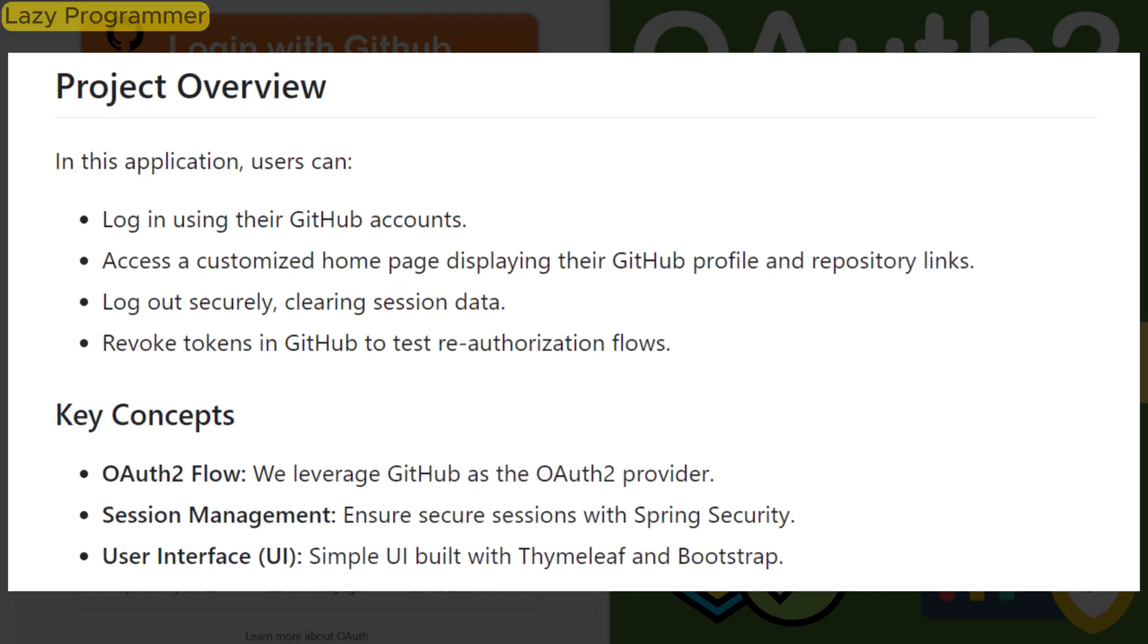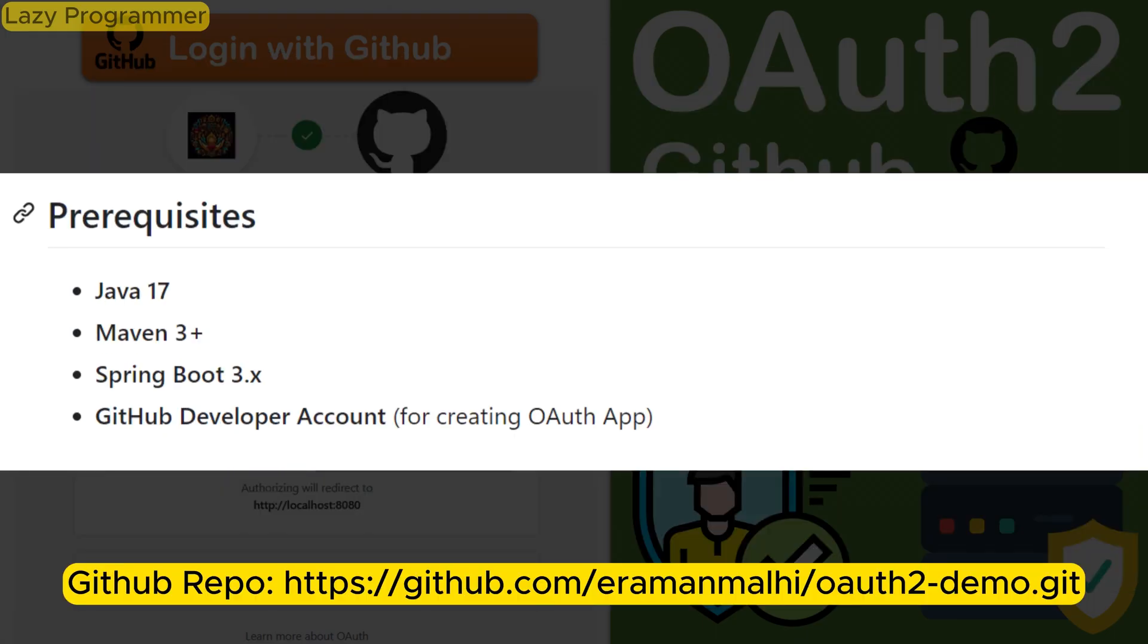We will demonstrate login via GitHub in this video and execute various scenarios to understand how it works. We will also see what happens if we revoke all the tokens. I have the application ready to save some time, so we will walk through every part of the application from the configuration files to HTML templates explaining how they work together.